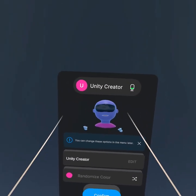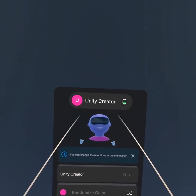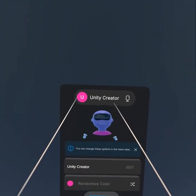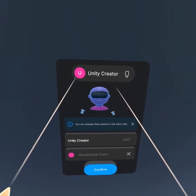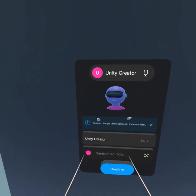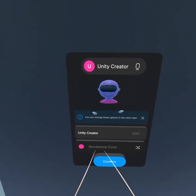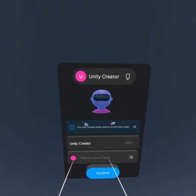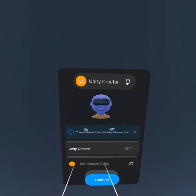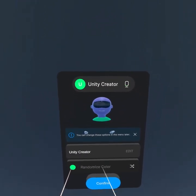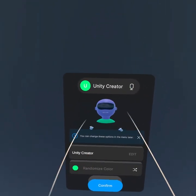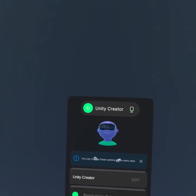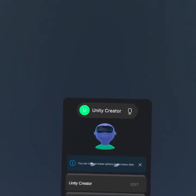My lip syncing is also working — great! 'Unity Creator' — so this is my name. I can randomize the color and give any color to my avatar. It is looking great. So let's do the confirm.